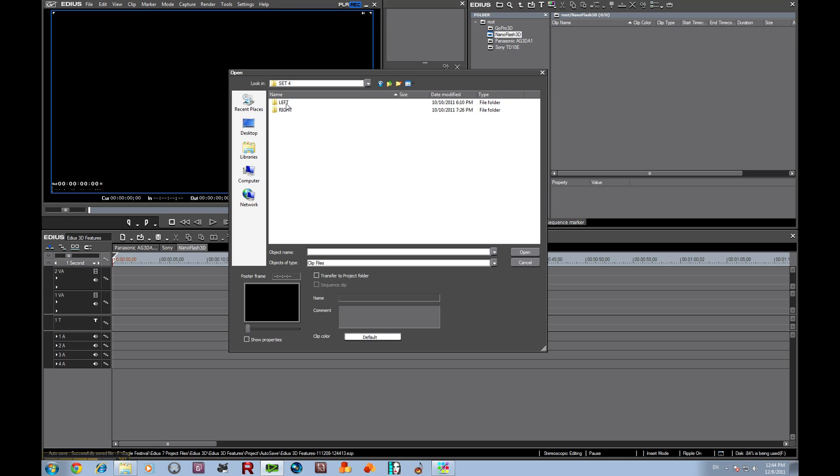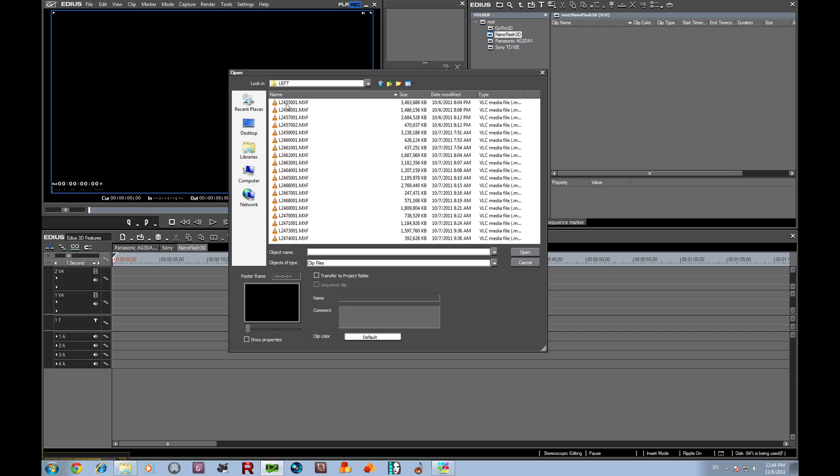MXF is a Sony raw codec. You can also record as MOVs, whichever you prefer. I like the Sony codec and I'm recording 4:2:2 10-bit, and I'm recording at 180 megabits per second, so these are pretty hefty size files.